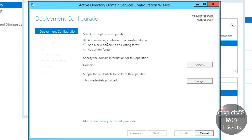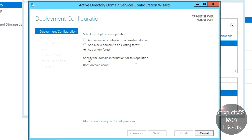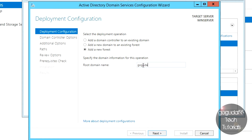You'll see three options: add a domain controller to an existing domain, add a new domain to an existing forest, and add a new forest. Since we don't have an existing domain, select Add a New Forest. This lets us configure a brand new domain with this server as the main server. In the Root Domain Name box, type your domain name — I want mine to be goguda.local. In Windows Server 2012 you need a suffix such as .com, .org, or .local; the most common for small businesses is .local. Once you've decided on your name, hit Next.